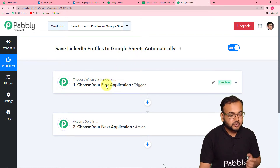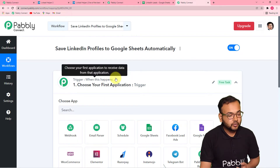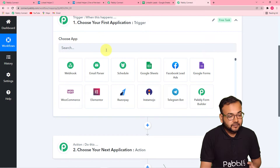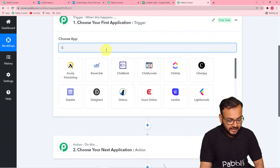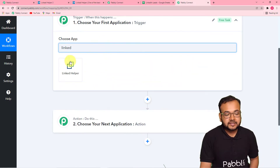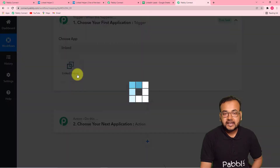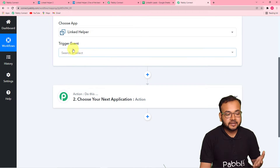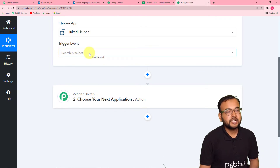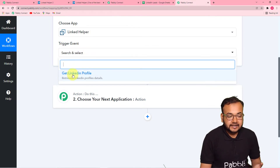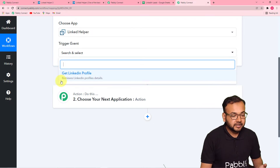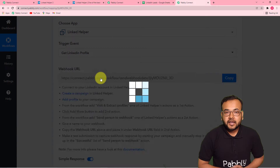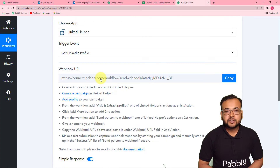First, set up the trigger. Click on the trigger window and from the 'Choose App' field, choose Linked Helper. Then we'll make a connection with Linked Helper by selecting the trigger event. The trigger event would be 'Get LinkedIn Profiles' — it will retrieve LinkedIn profile details. Select this, and after that it will give you a webhook URL.